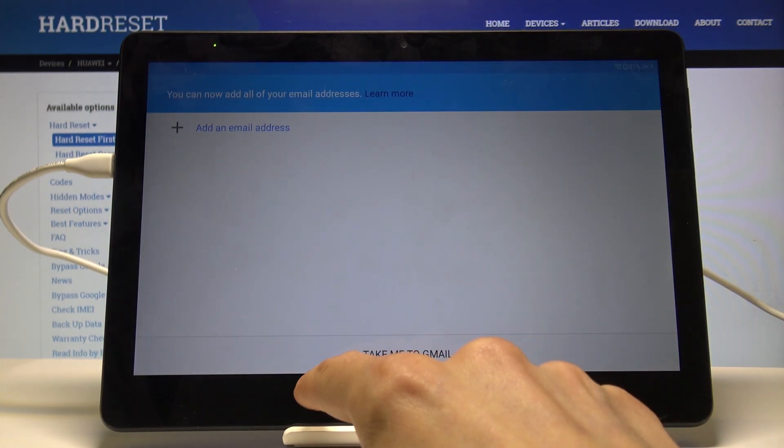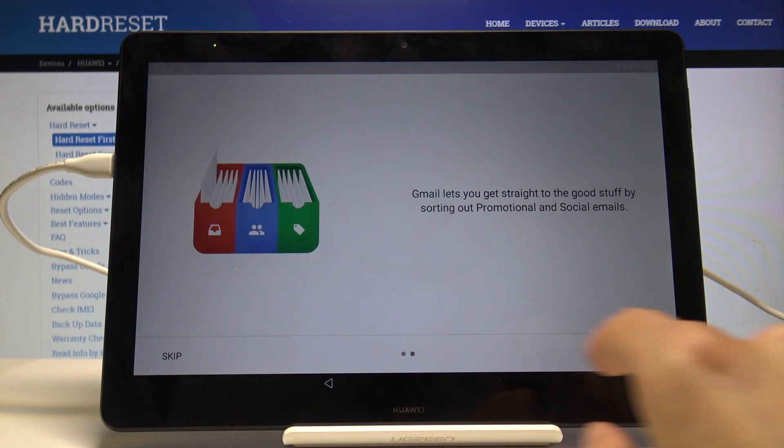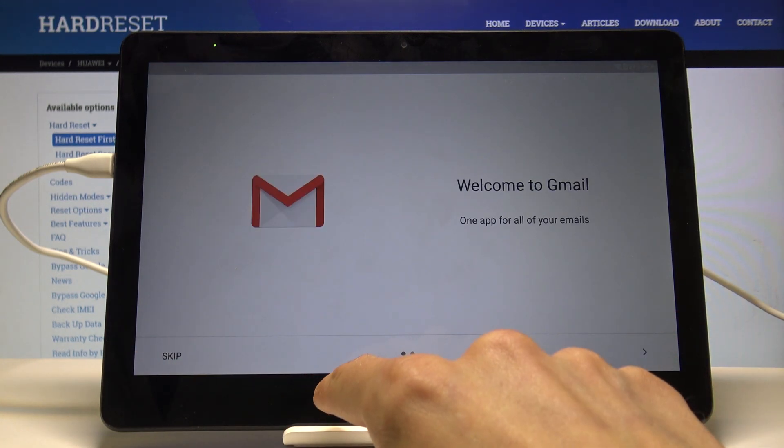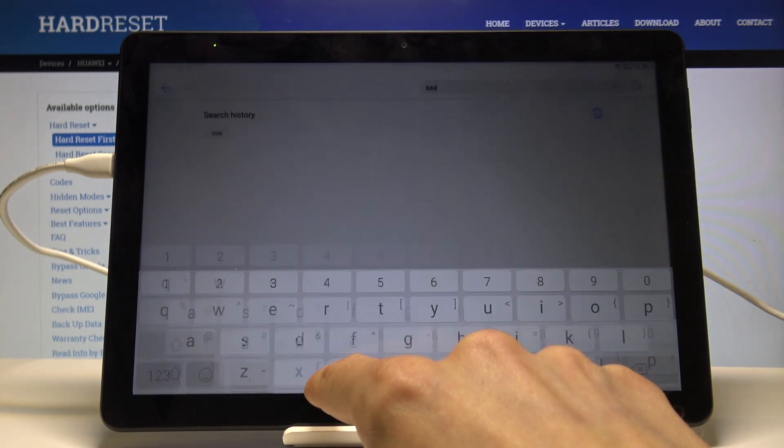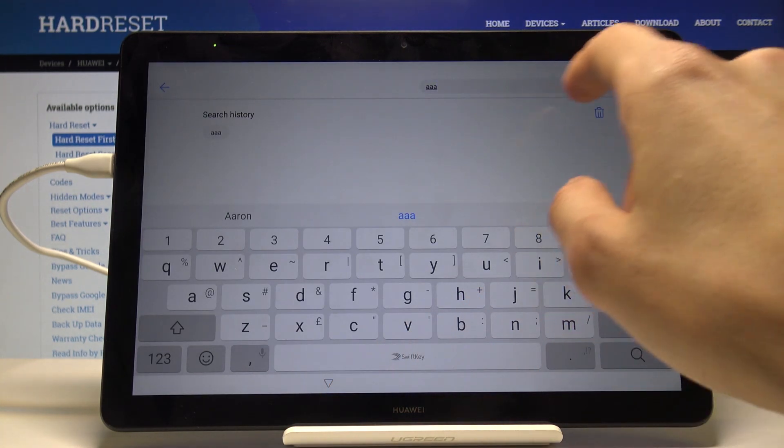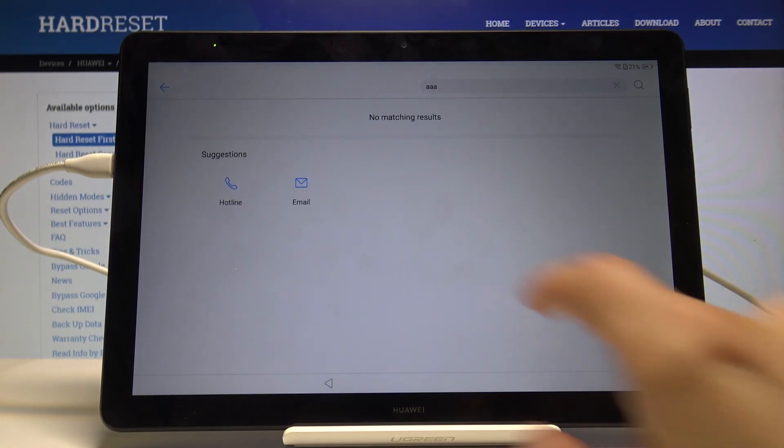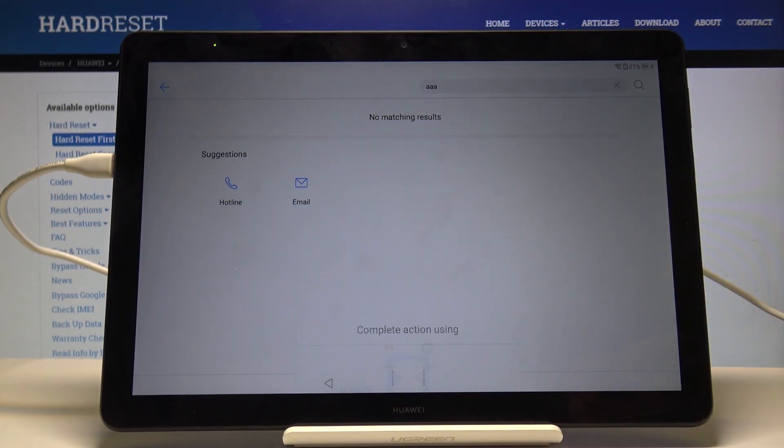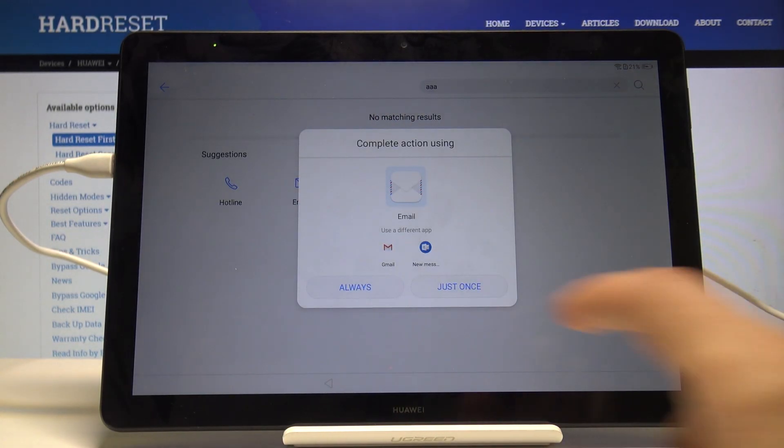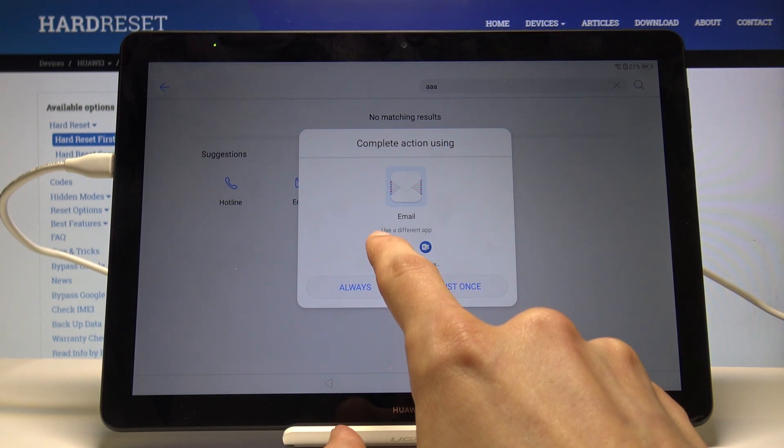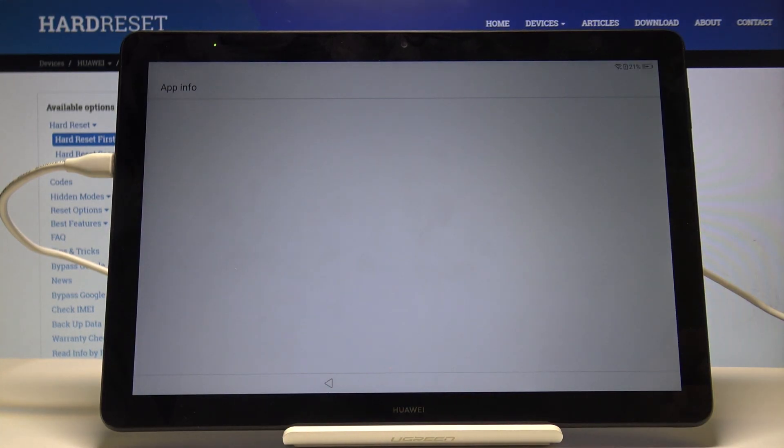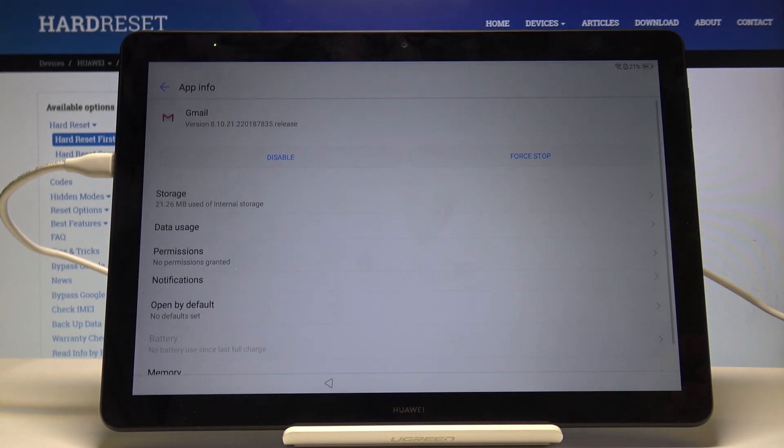Oh, I know what I did. Back here, when you search for email, actually hold it, don't tap it. If you hold it, you'll get the app info.